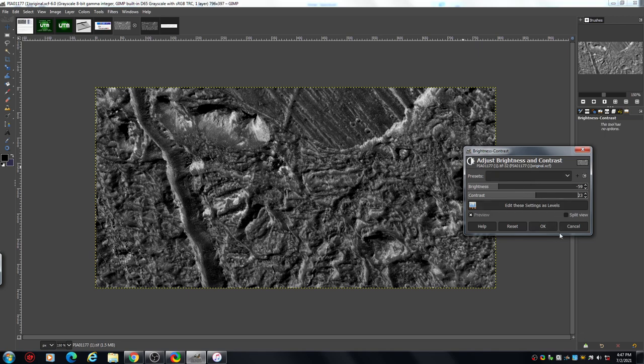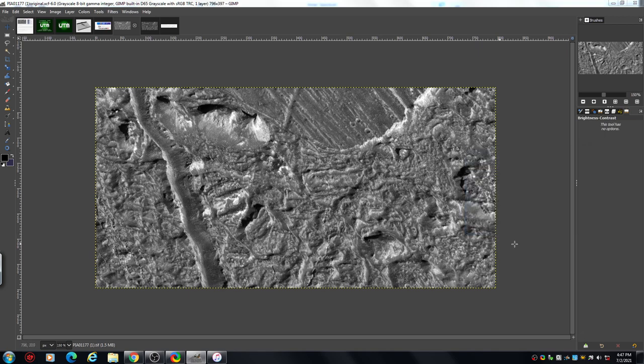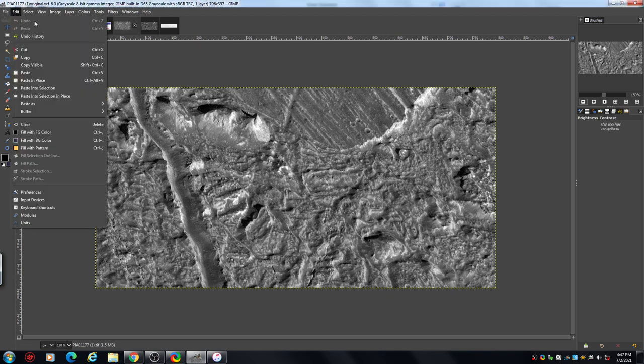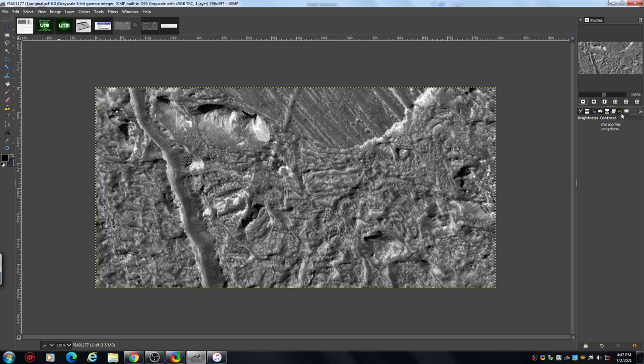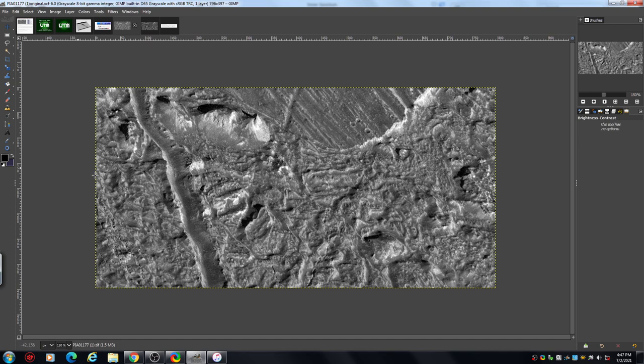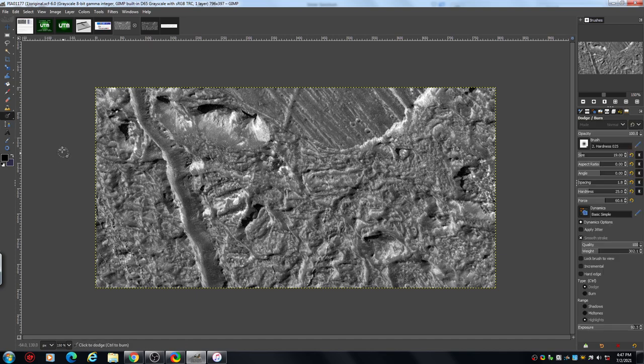Another quick thing I want to show you: if you're not happy with something that you've done, you can edit undo up here, and so forth. Or you can go to here, which is actions, and it will show you every little process that you do, and you can just move back on it like that. So there's a couple of ways of doing it.